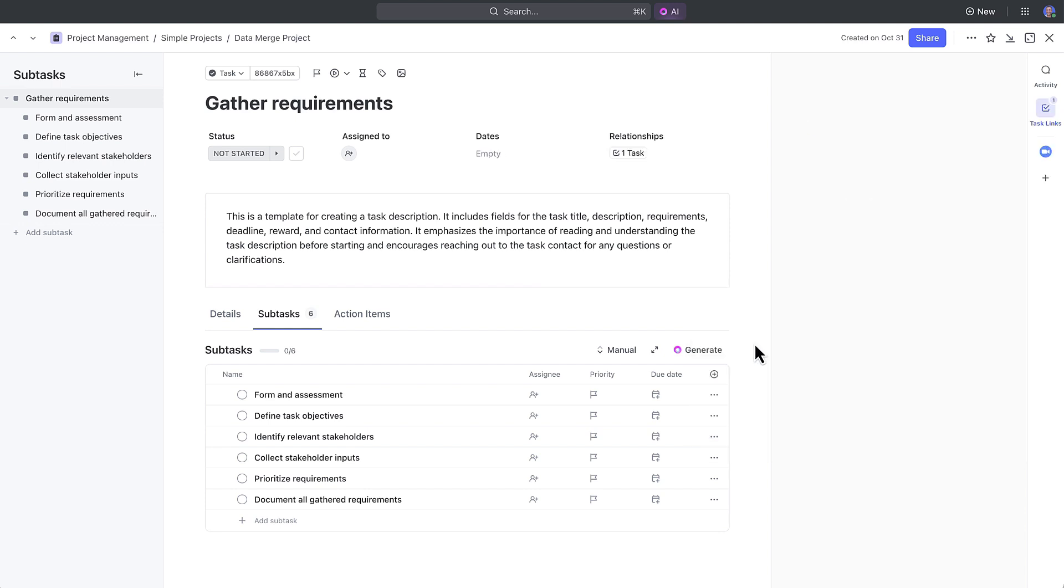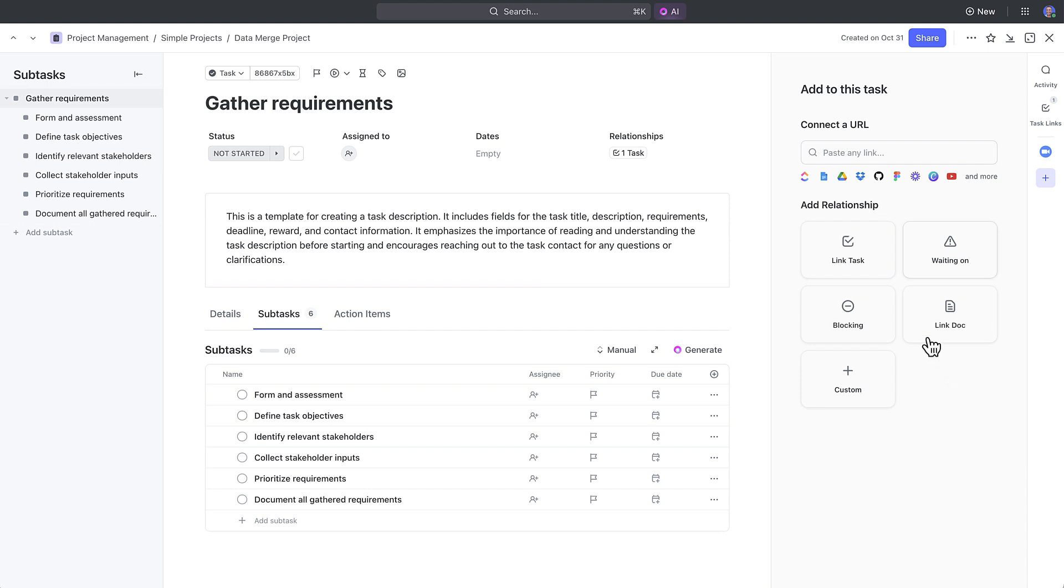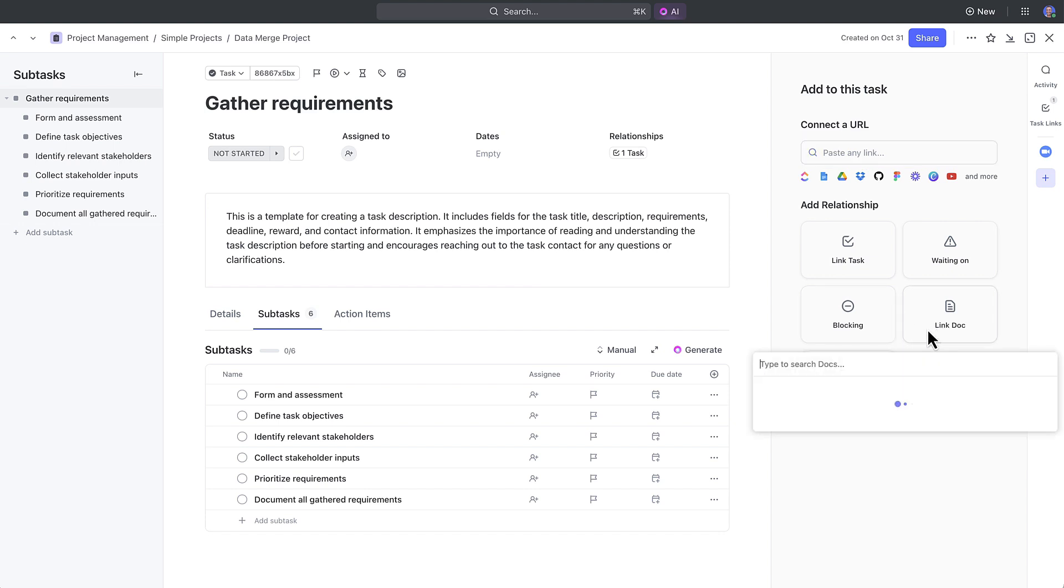In the relationships panel, you can also add a URL. You can link tasks. You can set dependencies such as waiting on or blocking dependencies. Or you can link docs.